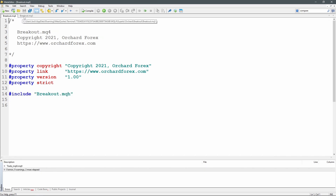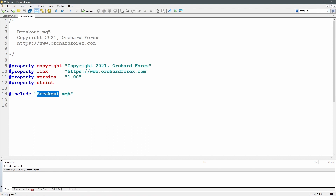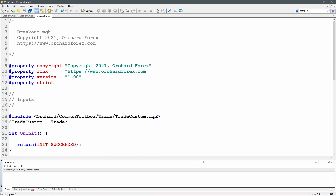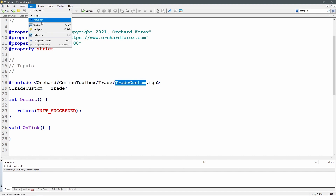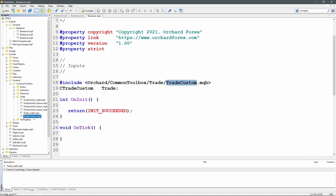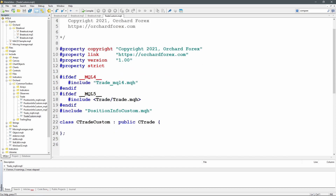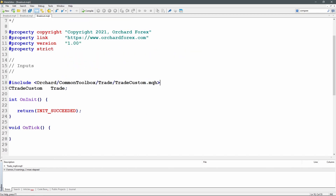Now, as I said, breakout.mq4 and breakout.mq5 both include breakout.mqh. Opening that file, I have the beginnings already: just the comment, the properties, space for inputs, and I'm including trade custom from the common toolbox. In the common toolbox there is trade custom, which in turn inherits from trade, and I've got conditional statements for MQL4 and MQL5 — that's how I'm maintaining compatibility with a common library. I declare a variable called trade of type CTradeCustom, not type CTrade. If you're using MetaTrader 5 this gives you access to all features of the CTrade class; for MetaTrader 4 it gives you enough for this particular expert, as I'm only adding features as I need them.